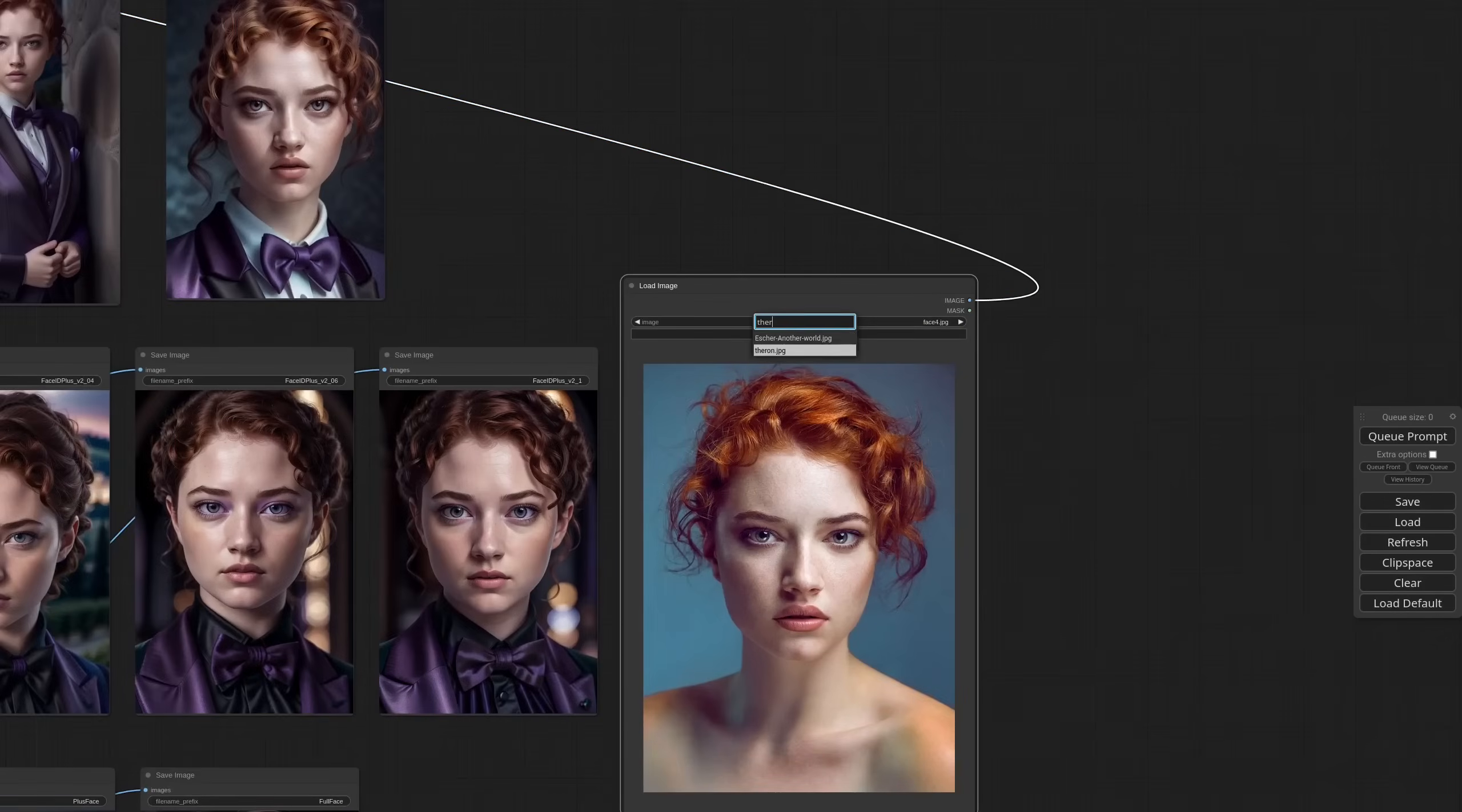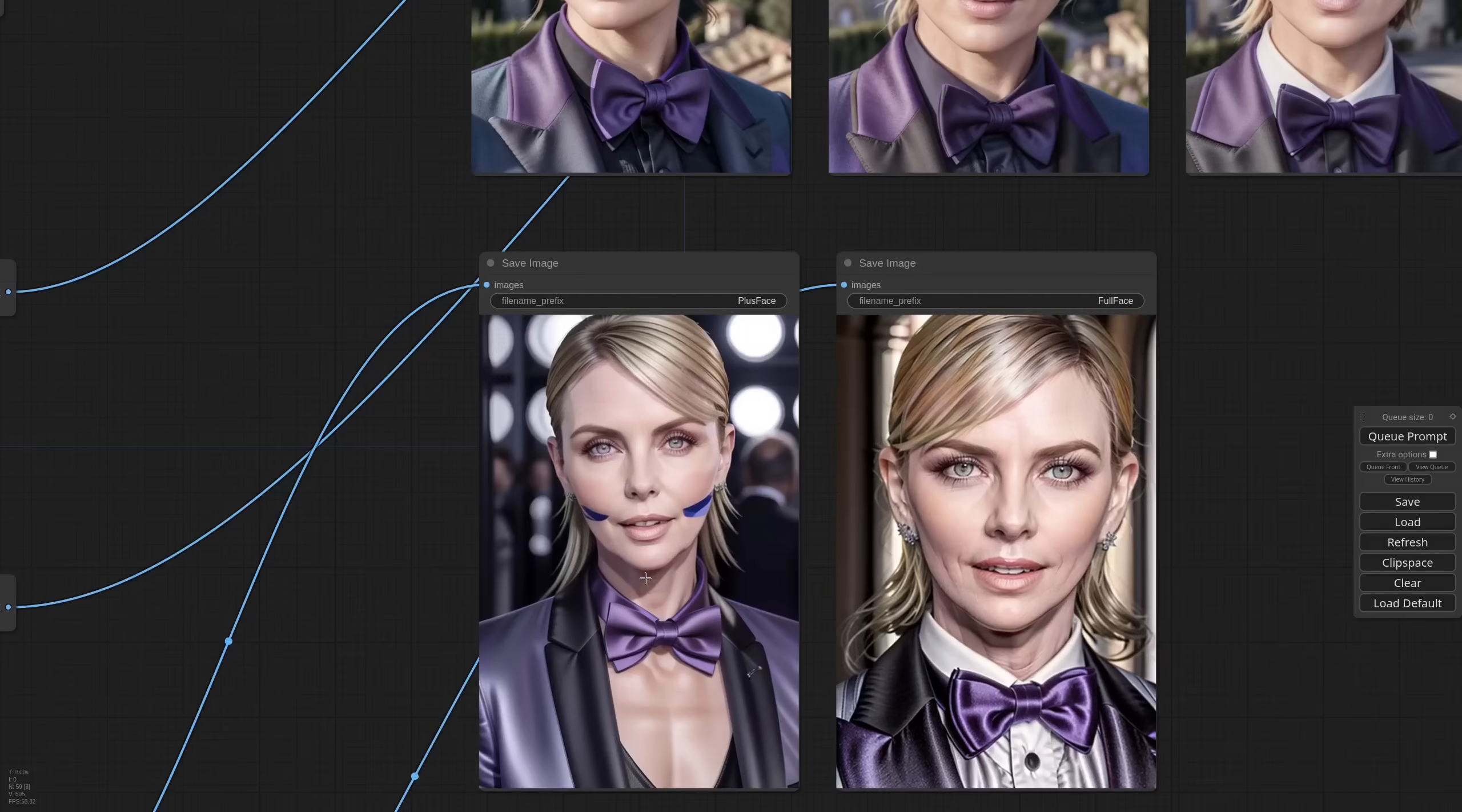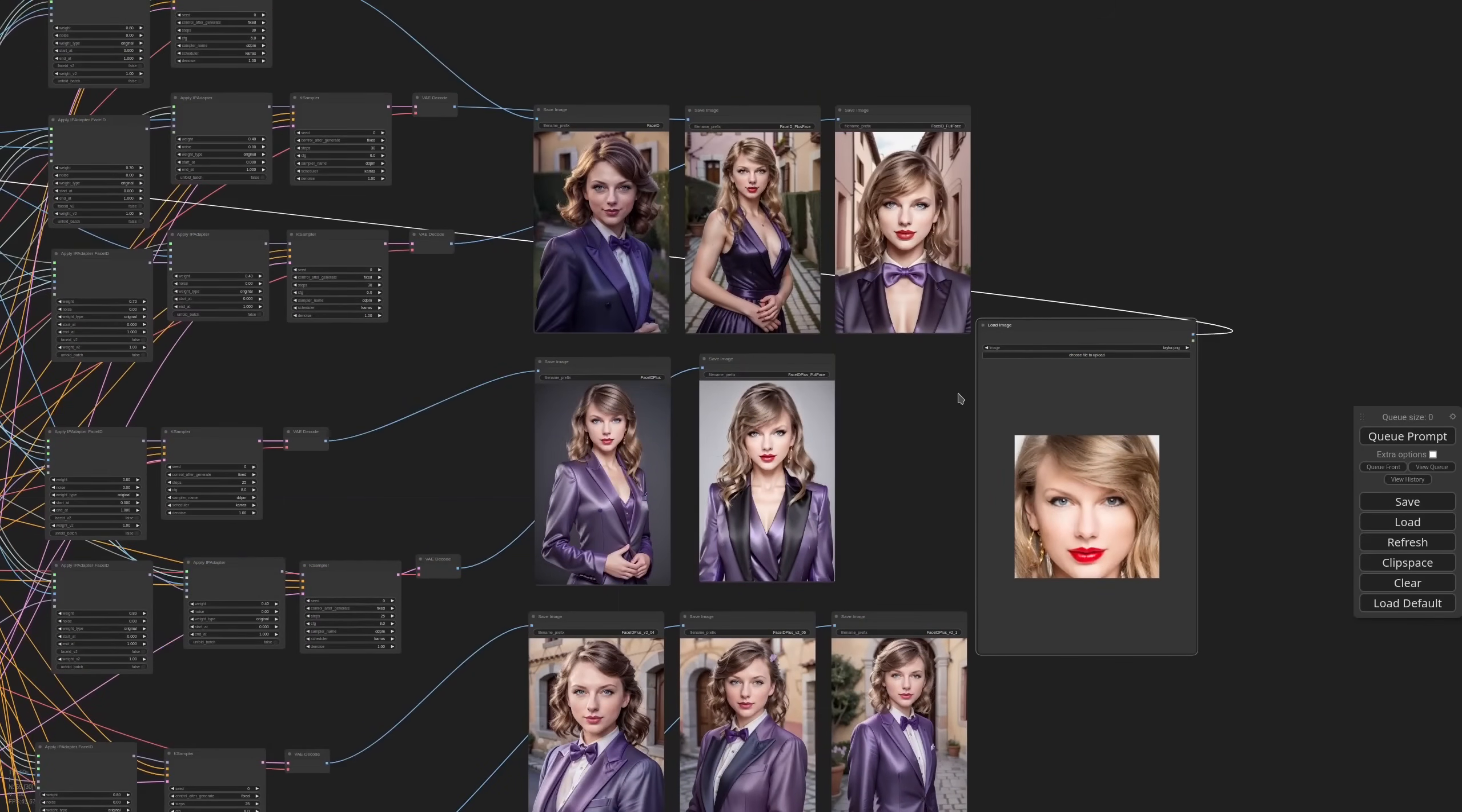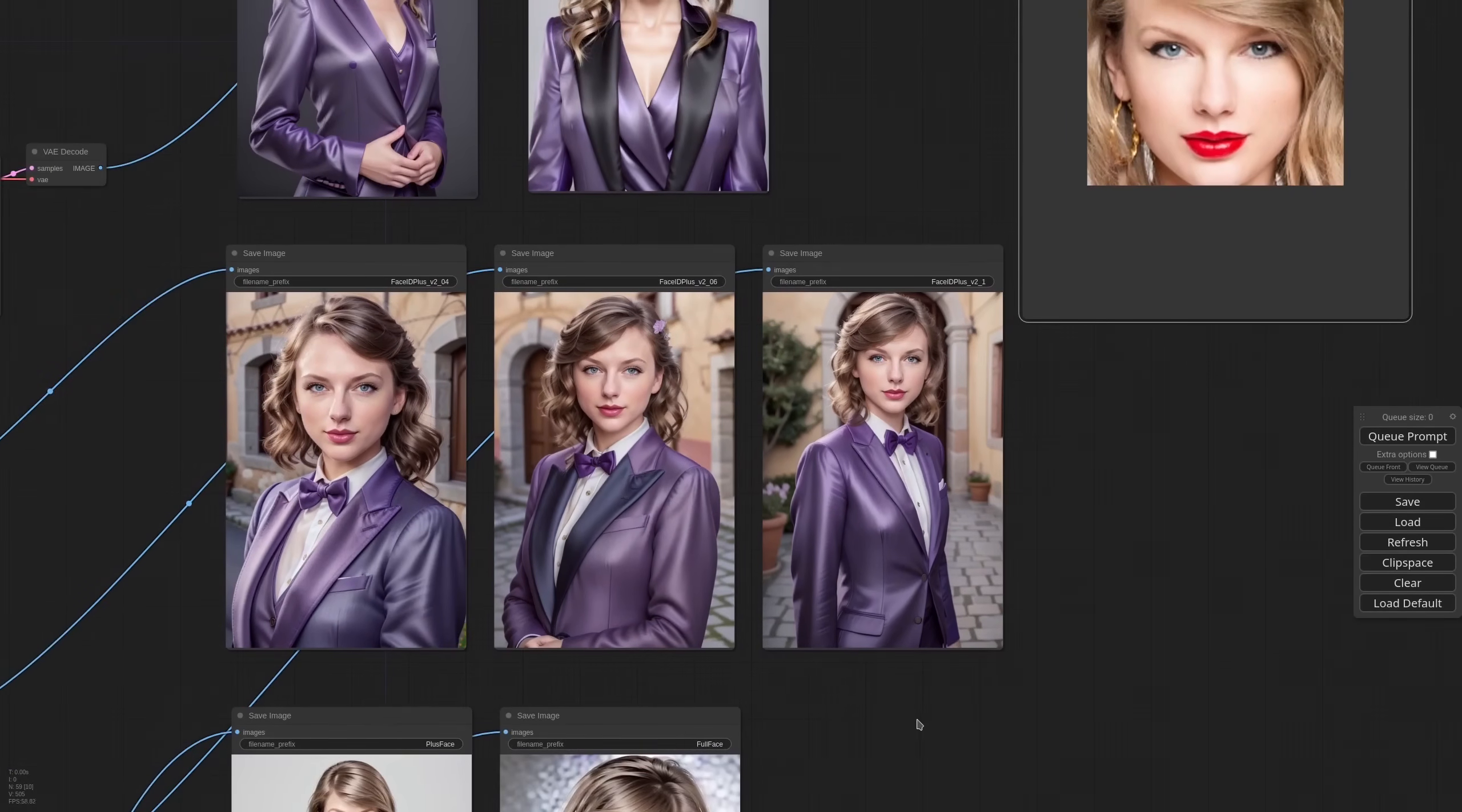Let's try with another face. I think that in this case Face ID together with plus face was the best option. Let's try another. Probably Face ID with full face is the best now. But also Face ID plus with full face is not bad. Face ID plus V2 is very natural. And I think that a weight of 0.6 is the best option overall.